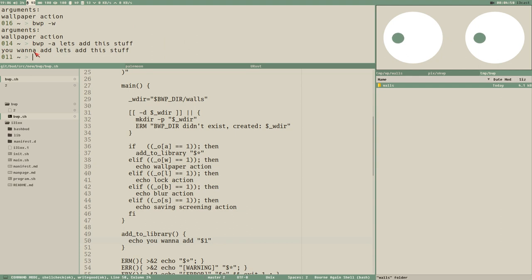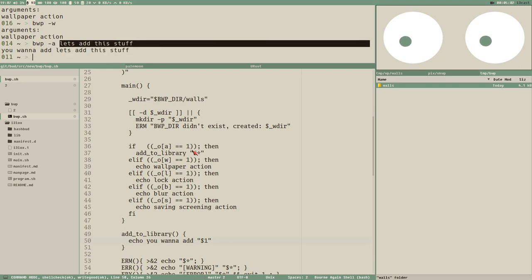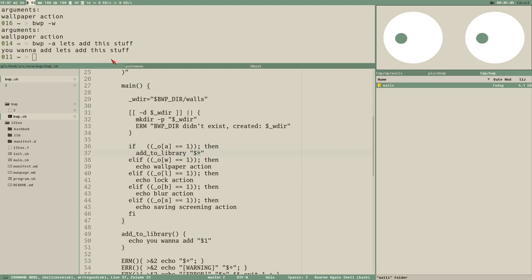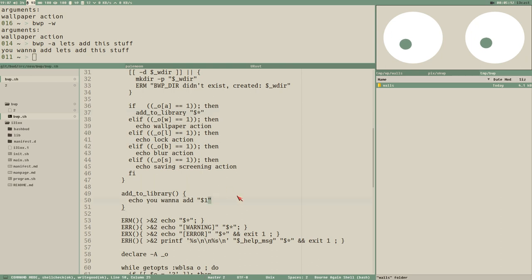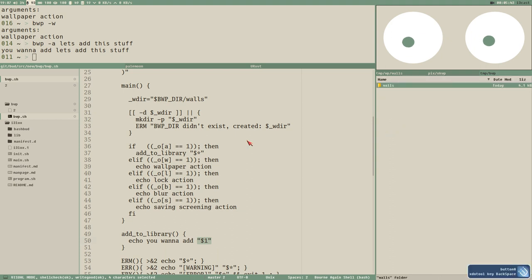Testing it, we see dollar-one receives all arguments as a single argument. The main benefit of passing them this way is that you can write a path to a file with spaces inside it without escaping them. Adding a file to the library means dollar-one has to be a file — more specifically, an image file like a JPEG or PNG.